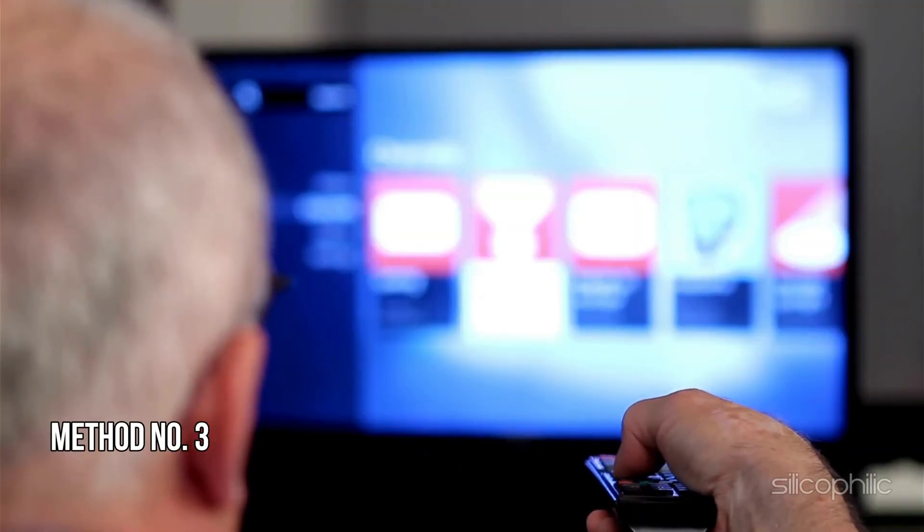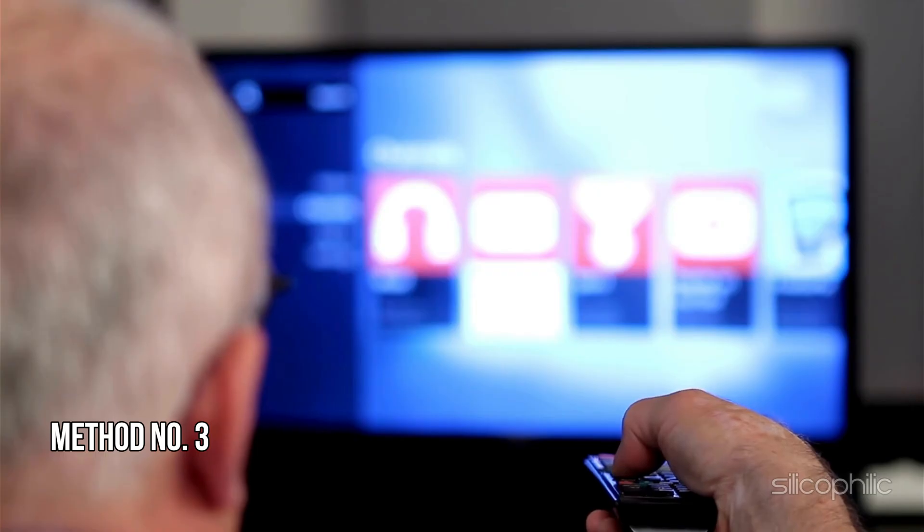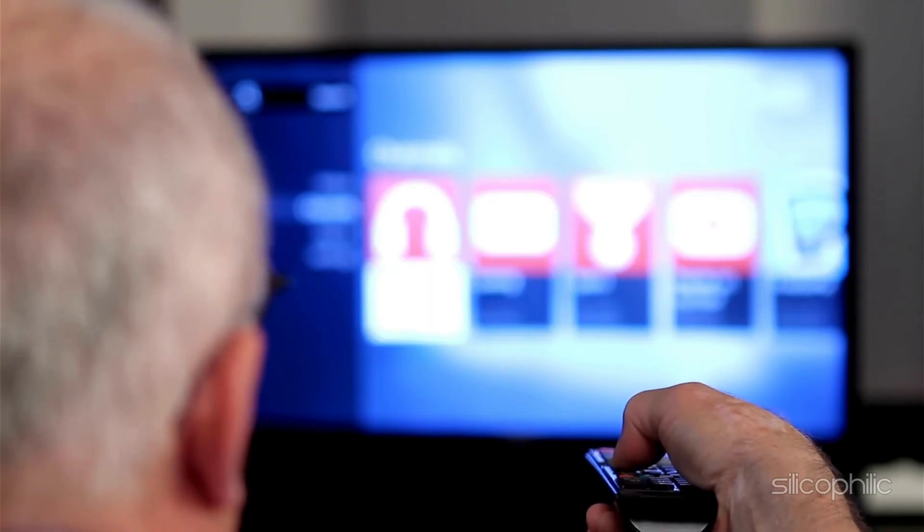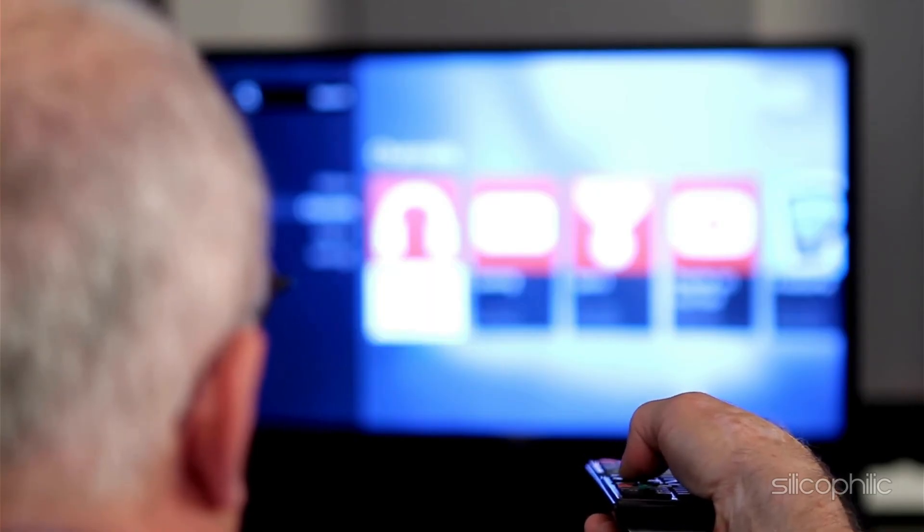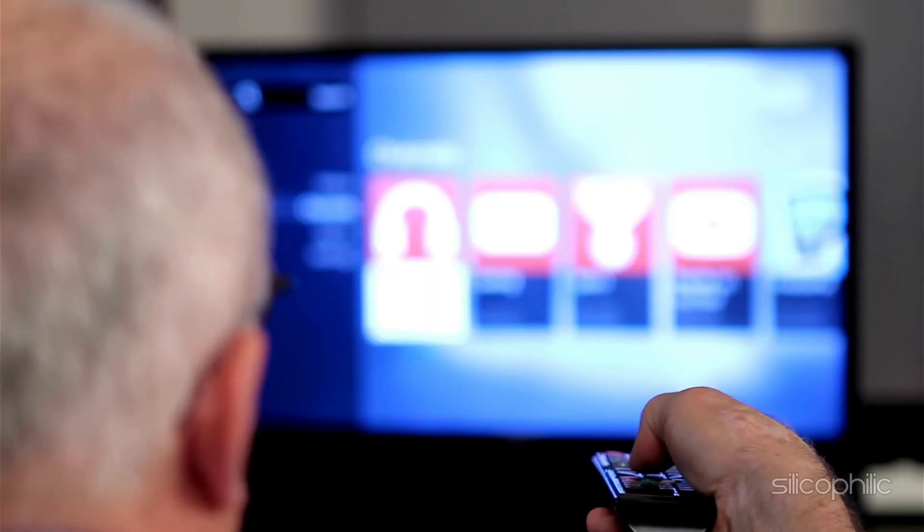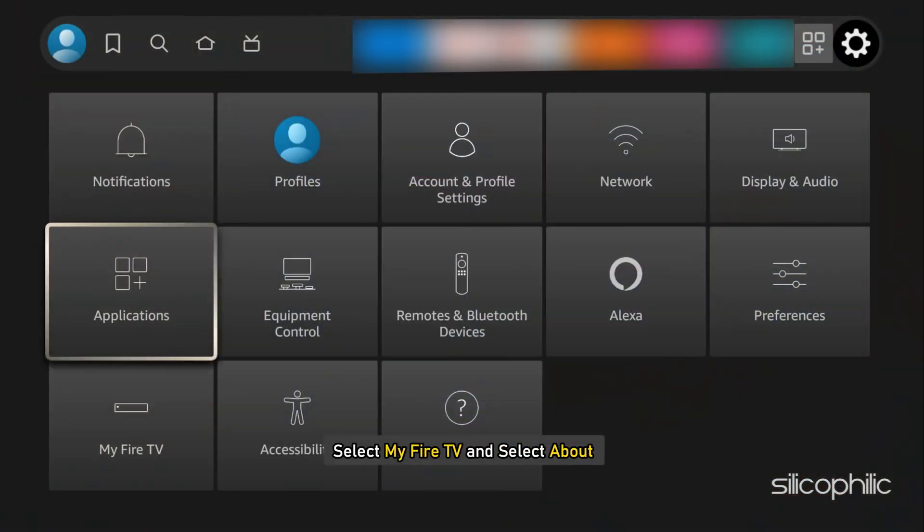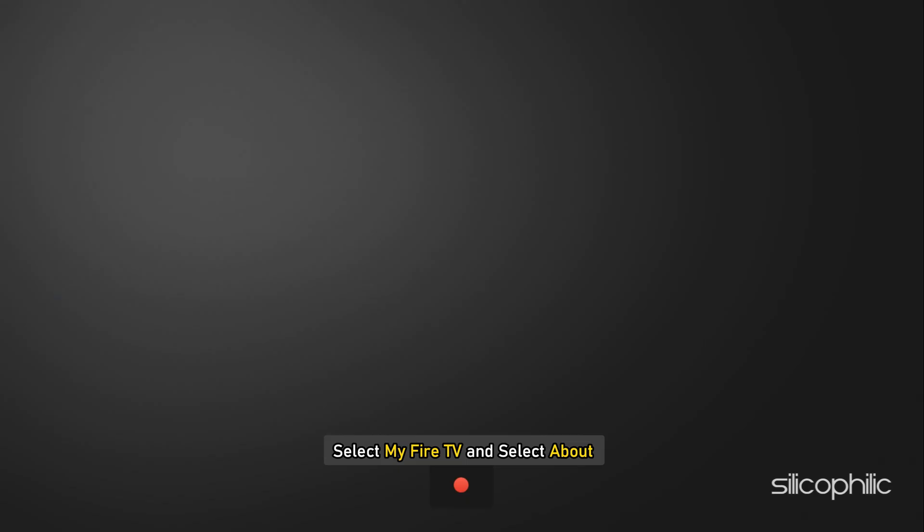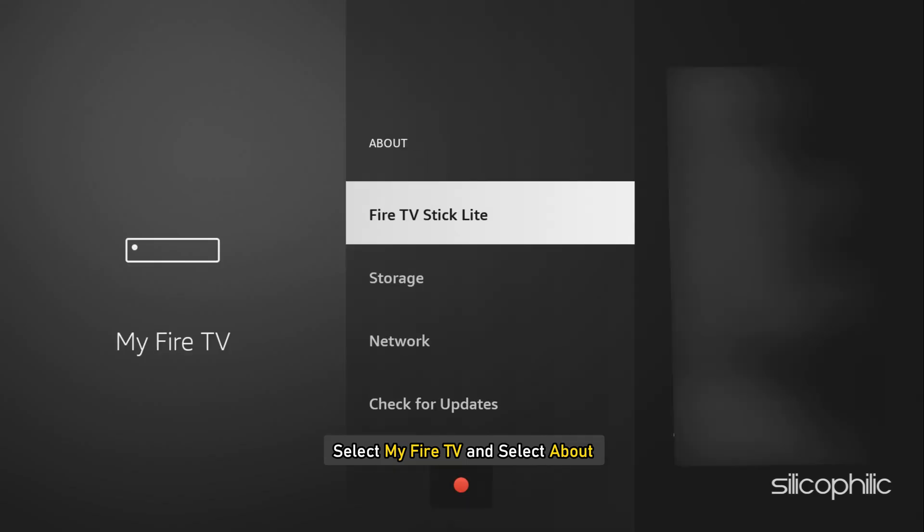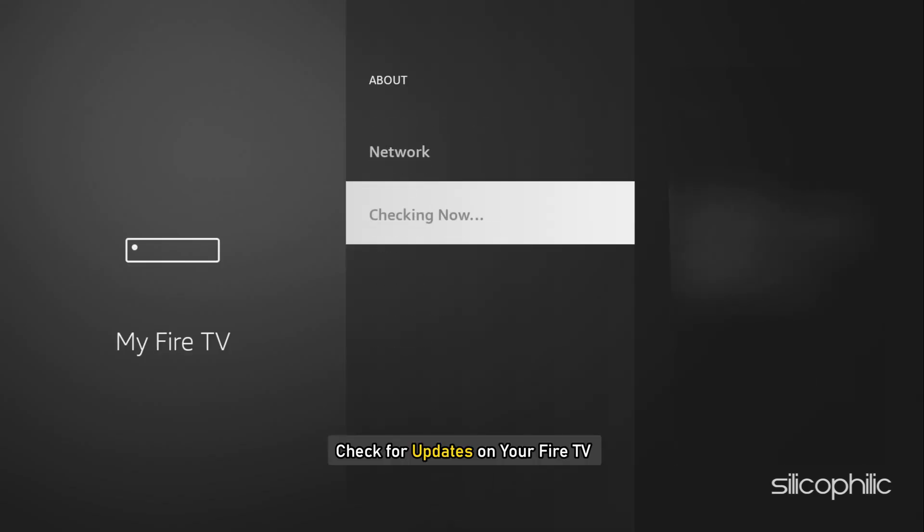Method 3. Check for Software Updates. Ensure your FireStick is running the latest software. Go to Settings, then select My Fire TV and then Check for Updates. If any update is available, install it.